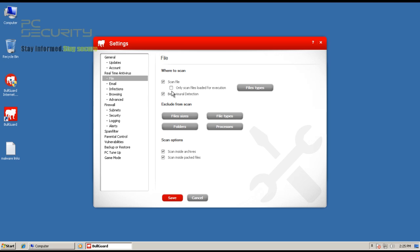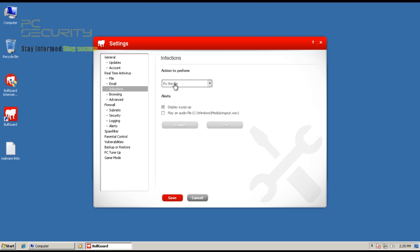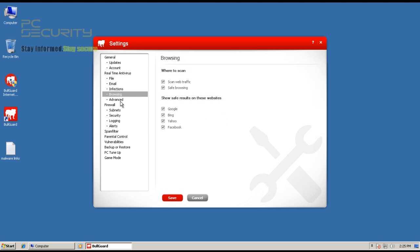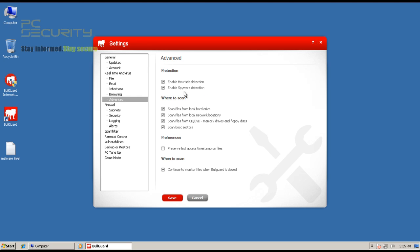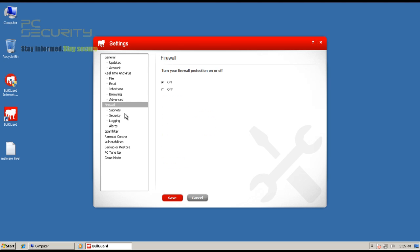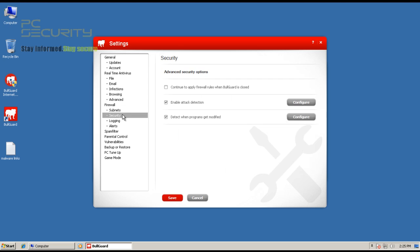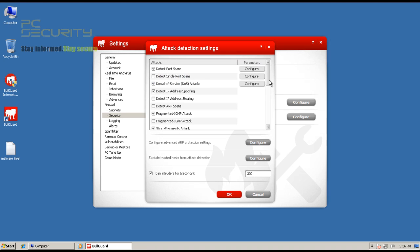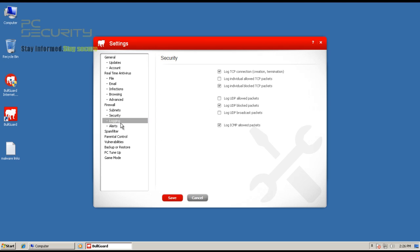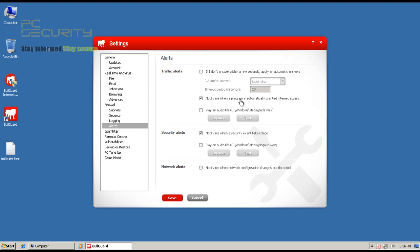Everything's at stock. They have a behavior blocking system as your day-zero protection, and by default it's set to remove all infections. They have heuristic scan and spyware scan enabled, all by default — I haven't turned anything on or off. They've also got attack detection in their firewall, which protects you against port scans, IP address spoofing, and all kinds of attacks — pretty cool.